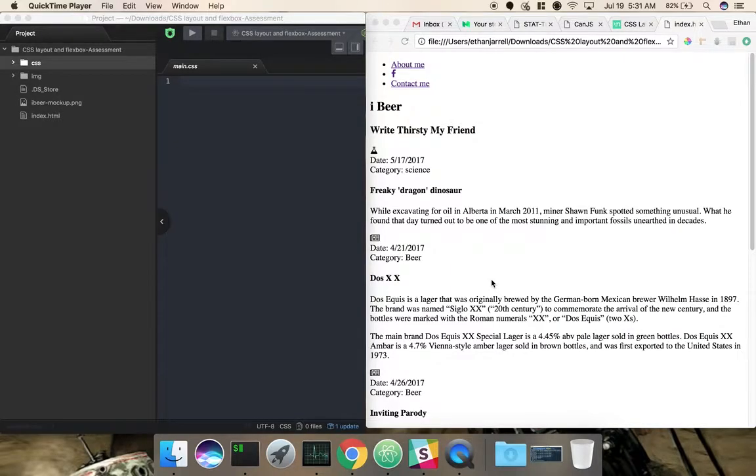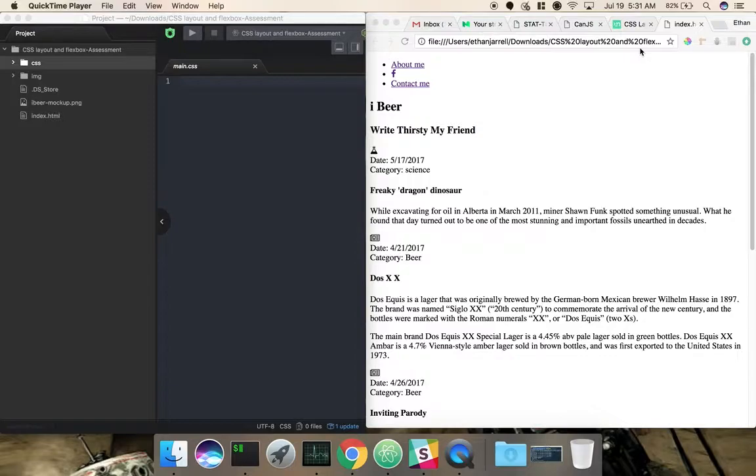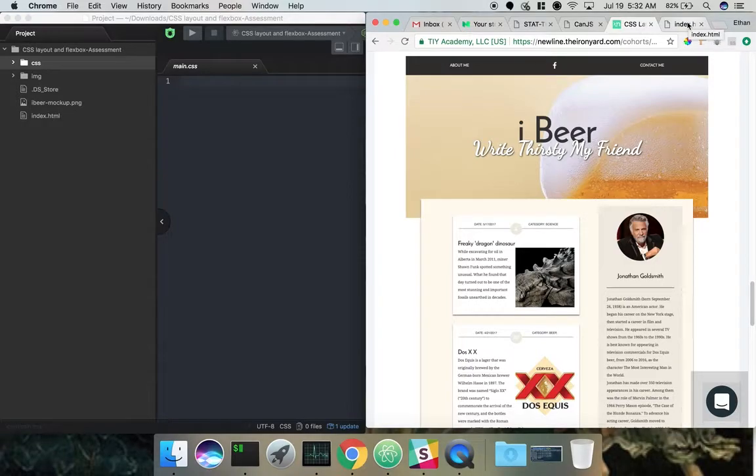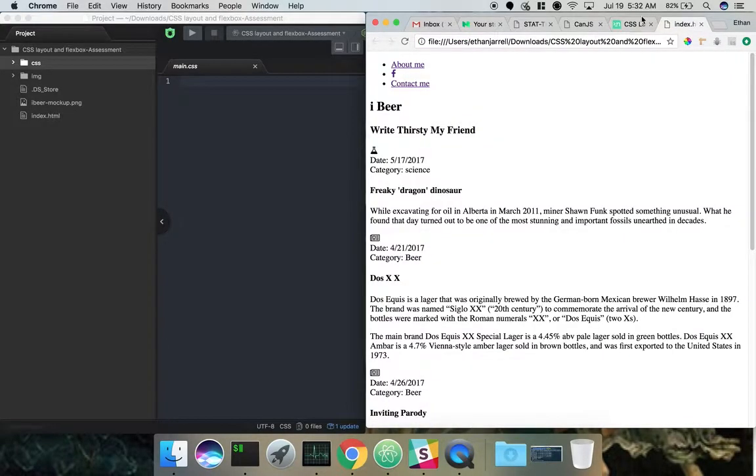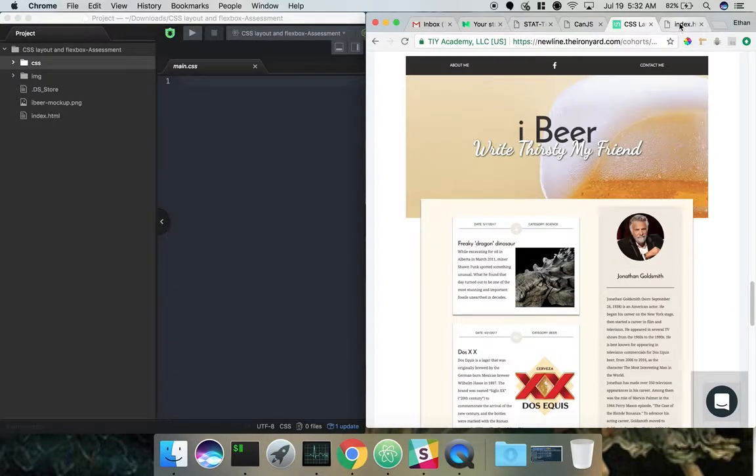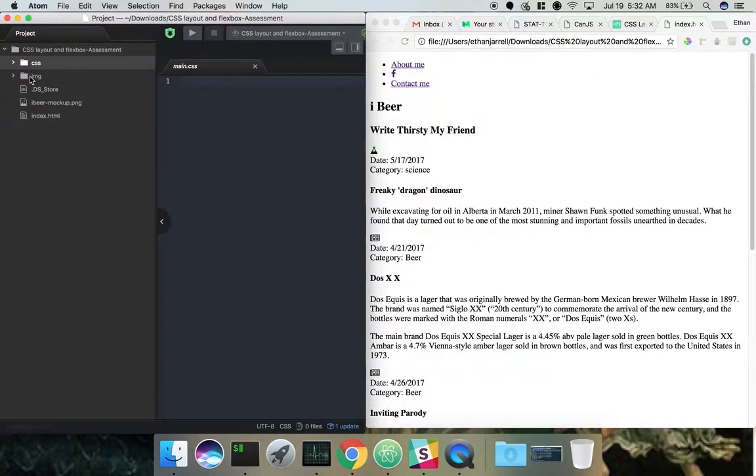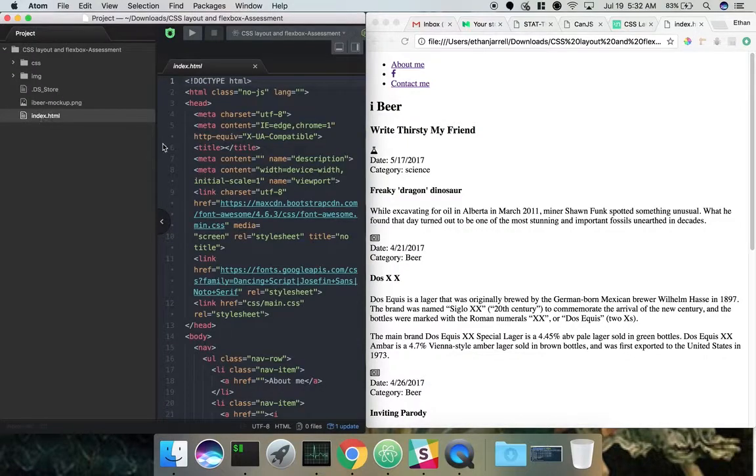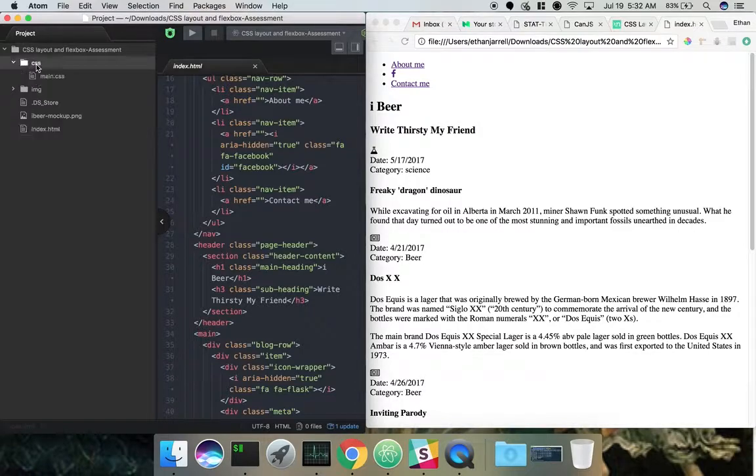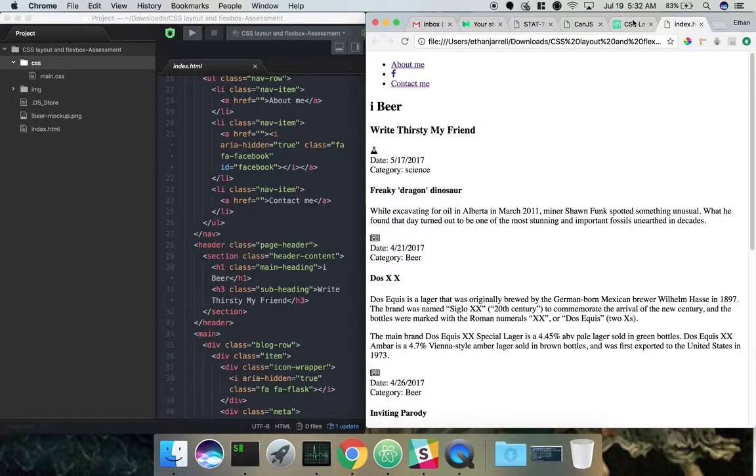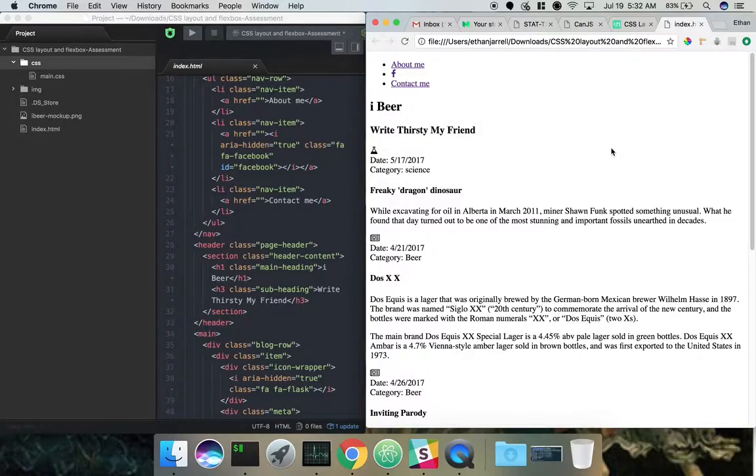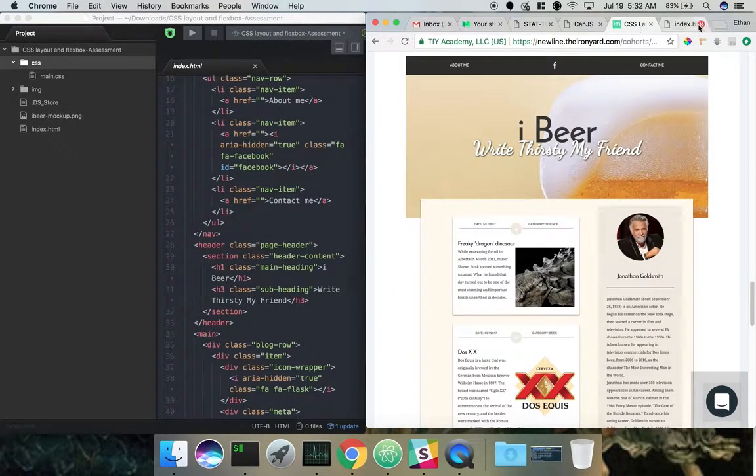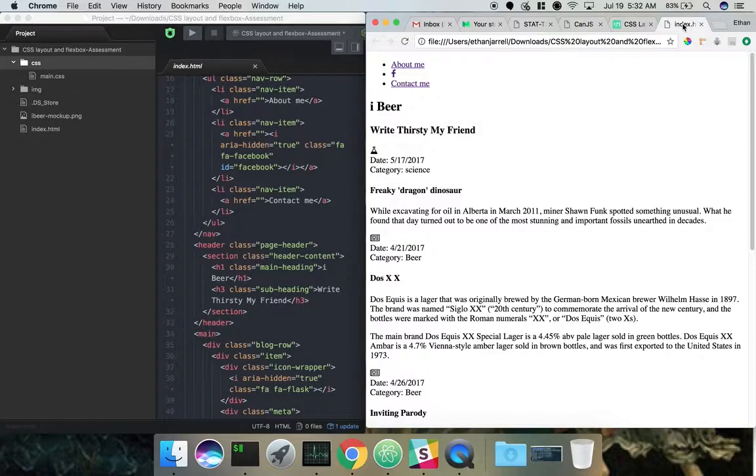I did a video yesterday about Flexbox and showed a real brief example with the nav bar of how you could do a layout with Flexbox. I wanted to go into a little more detail on how you can use Flexbox. What I have here is this website, just a static website, and it needs to look like this. This is a project we had in class several weeks ago.